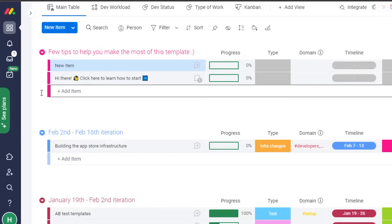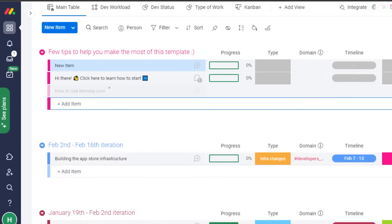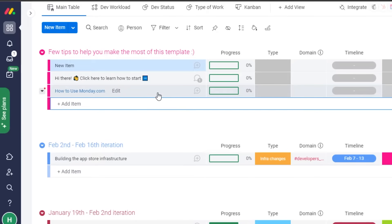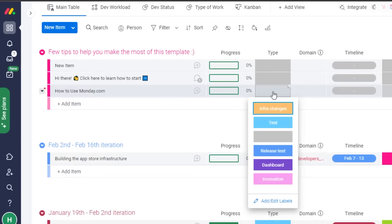Once I click 'New Item,' I can name it. I'll call it 'How to Use monday.com,' which is a topic for my tutorial video. I click 'Add' and the item is created. The progress for this item will be logged here.